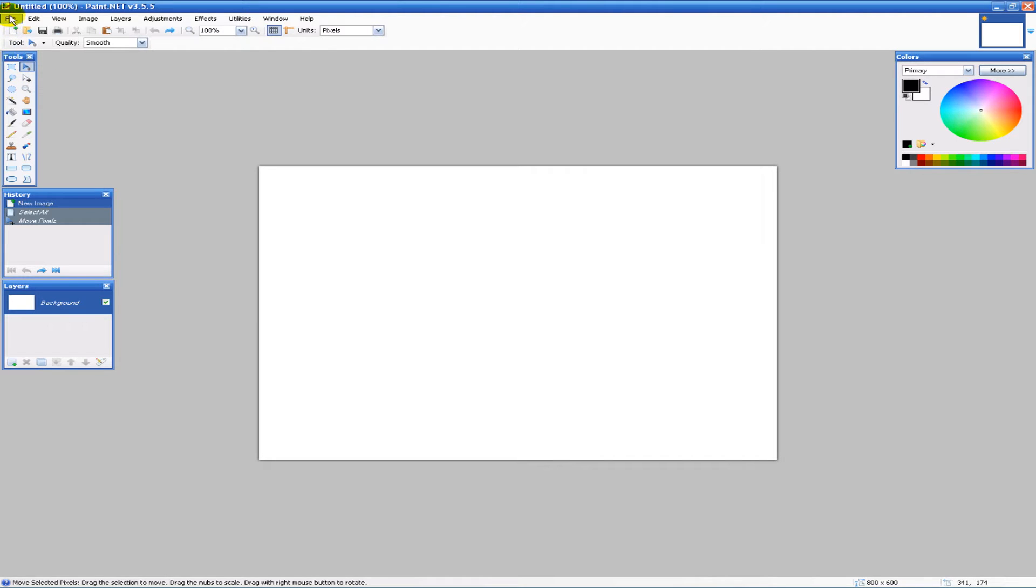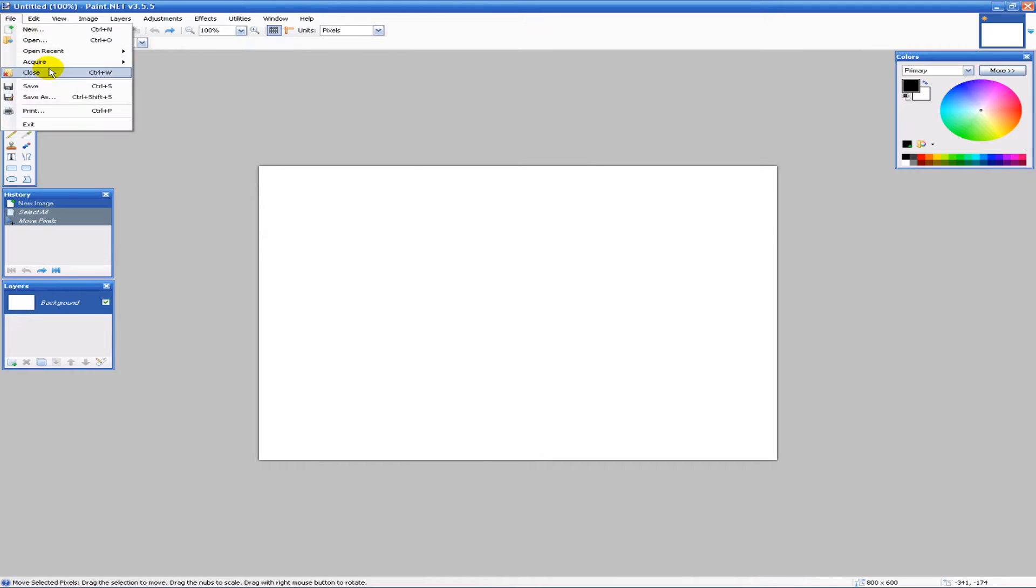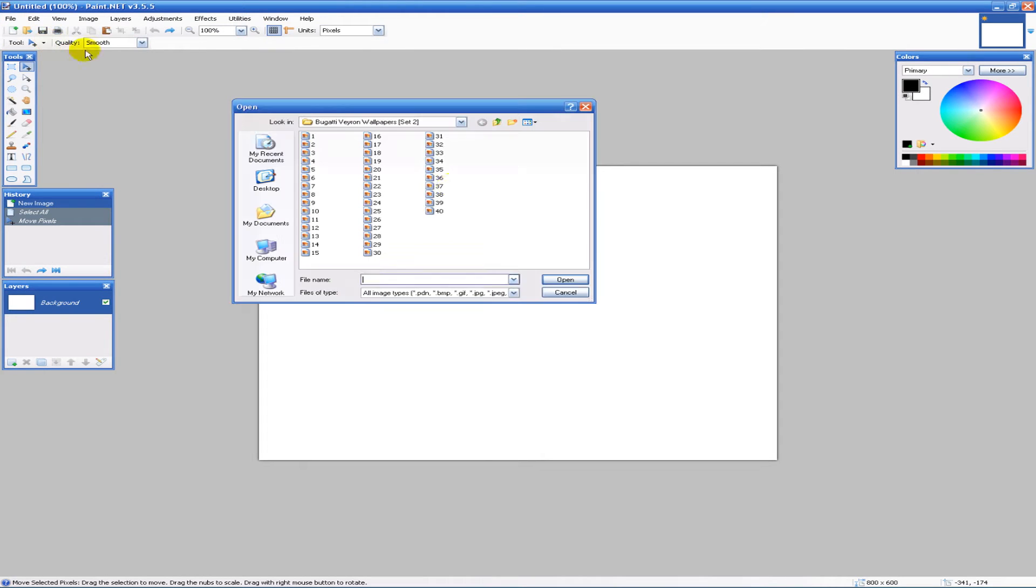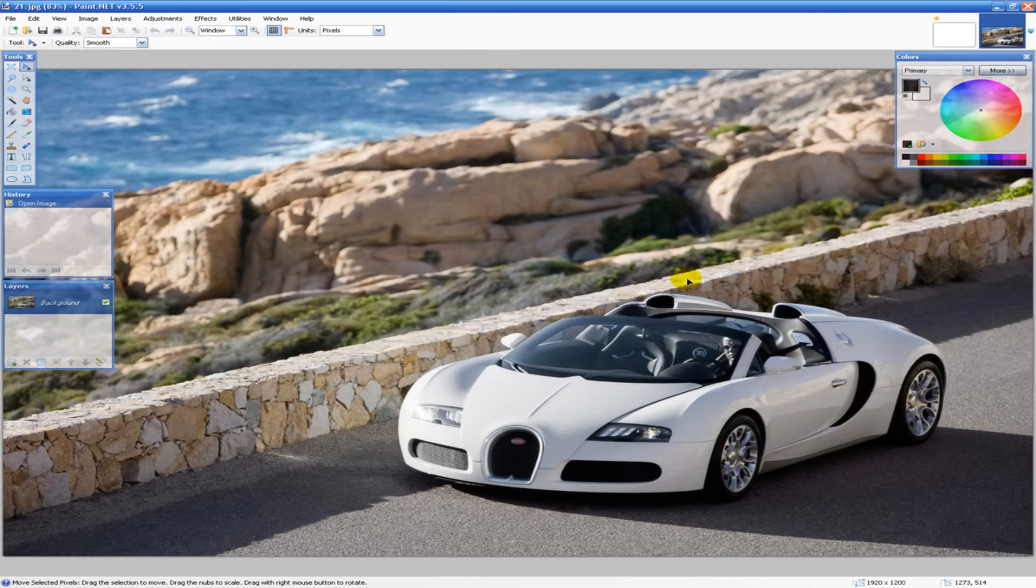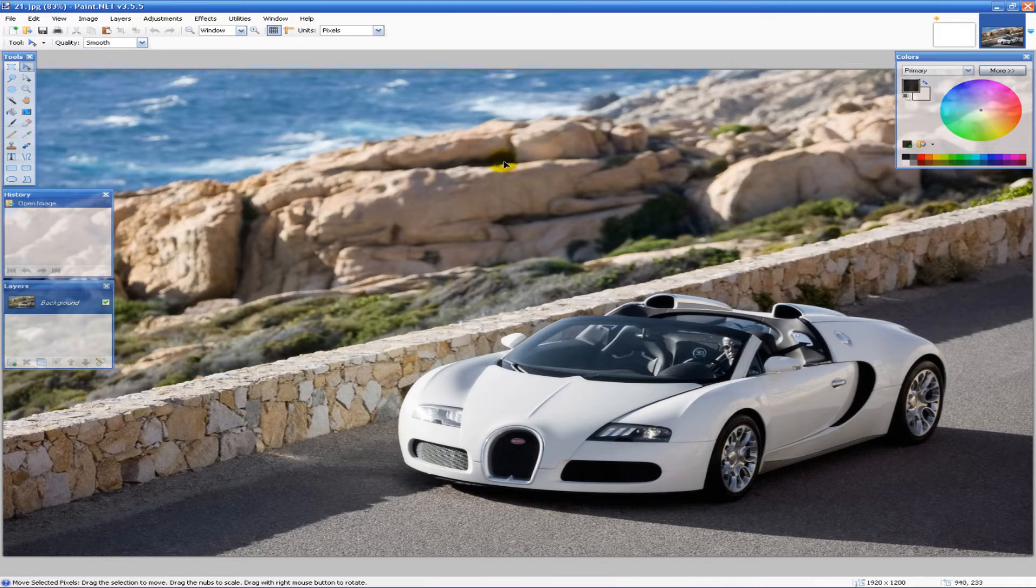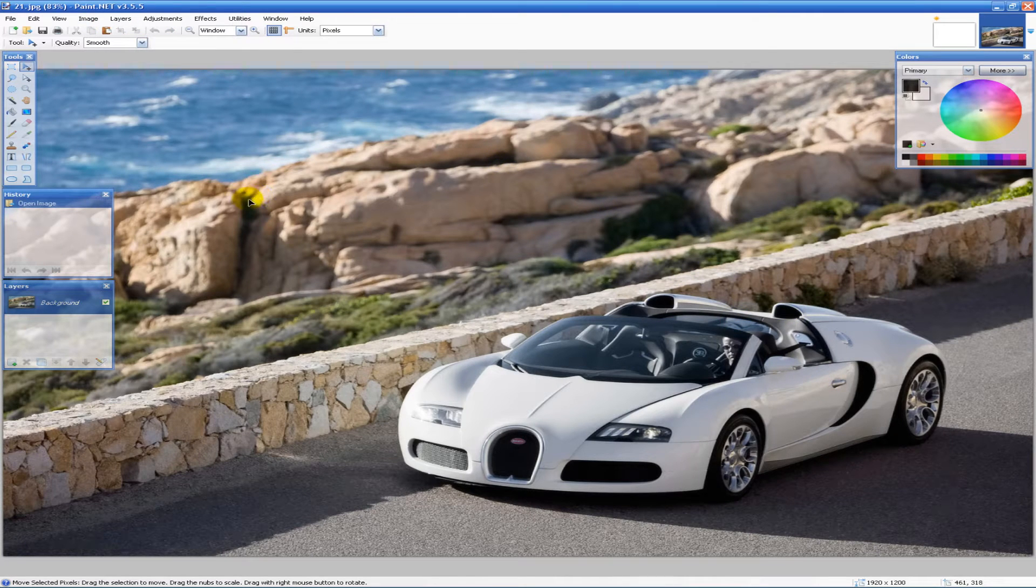But I'm going to go ahead and use a car. So I'm going to get a picture here, this Bugatti we got here, very large image.